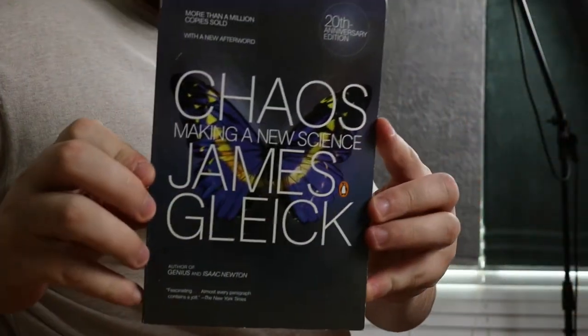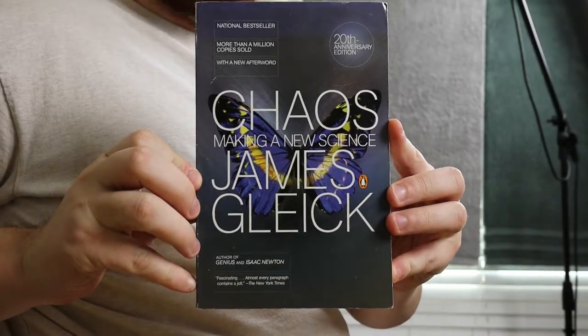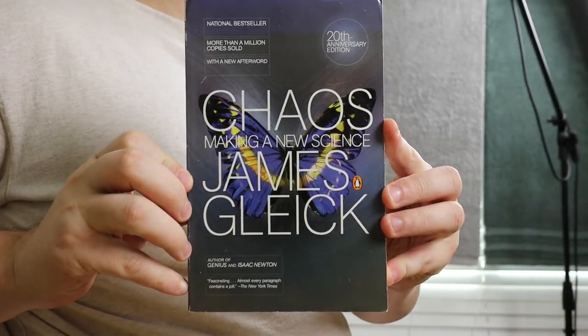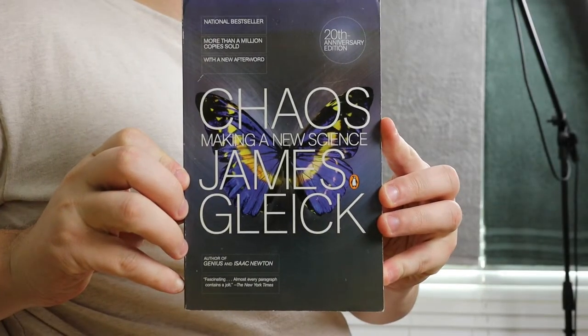Today I'm going to review 'Chaos: Making a New Science' by James Gleick, author of 'Genius' and 'Isaac Newton.' He also wrote a book called 'The Information' that I recently reviewed.